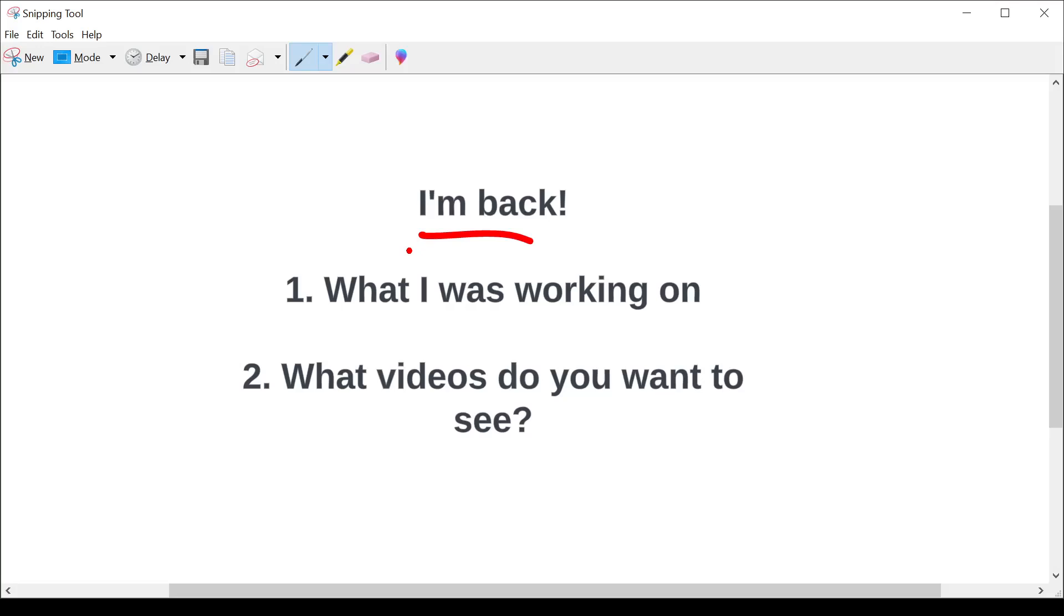But as always, I'm always juggling a bunch of different priorities. So I want to explain a little bit about what I was working on while I was out. And then secondly, I want to get some feedback from you as to what videos you want to see.